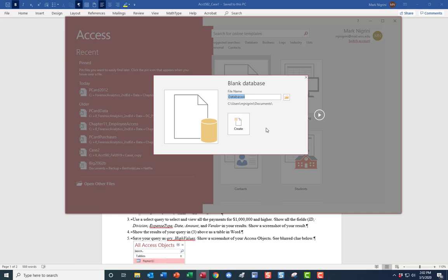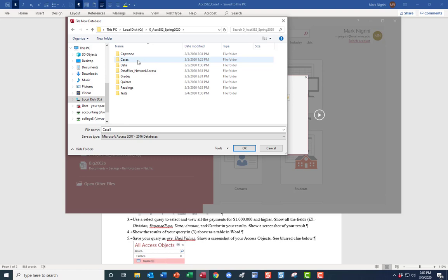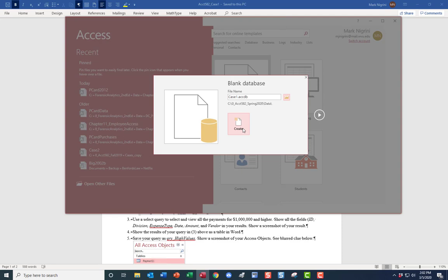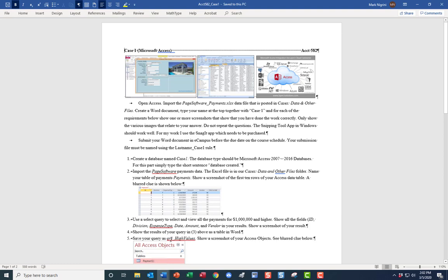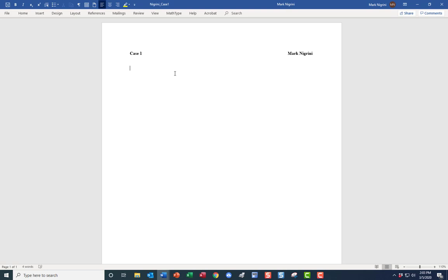Your screens might differ slightly — blank database. I'll name it Case One and put it right here, then click Create. Part one is done. All I'm going to expect from you for this is simply type a short sentence: 'database created.' What you're going to send me is something with nice headings — Case One, database created — and that's pretty much all we need for part one.